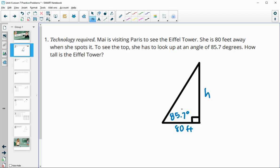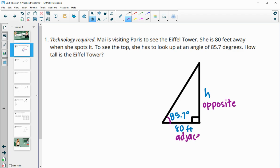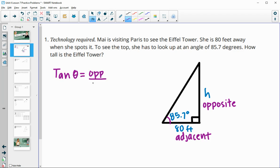So we're going to set up a trig function here. We have the angle, so we want to label the sides based on the angle. This H is opposite of the angle — the H is directly across from that, so this would be the opposite side. And then the 80 feet is next to that angle, so that's the adjacent side. We know that opposite side with the adjacent side is the tangent function, so we would do tangent of our angle equals the opposite divided by the adjacent.